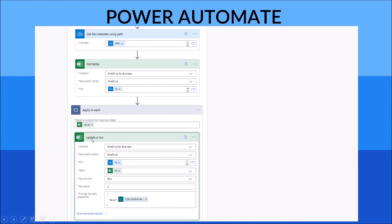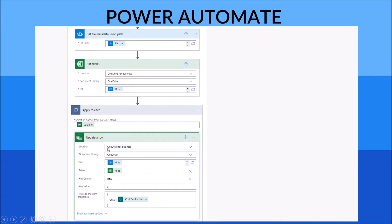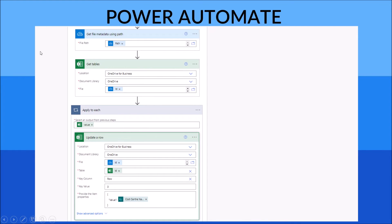Then you can use your other Excel Online function such as 'Update a row' here. For location, you pick OneDrive for Business. Document library is OneDrive. File is the ID from the 'Get file metadata using path'. This is very important. It's in blue color, you see. That means it's a OneDrive function. And then for the table,